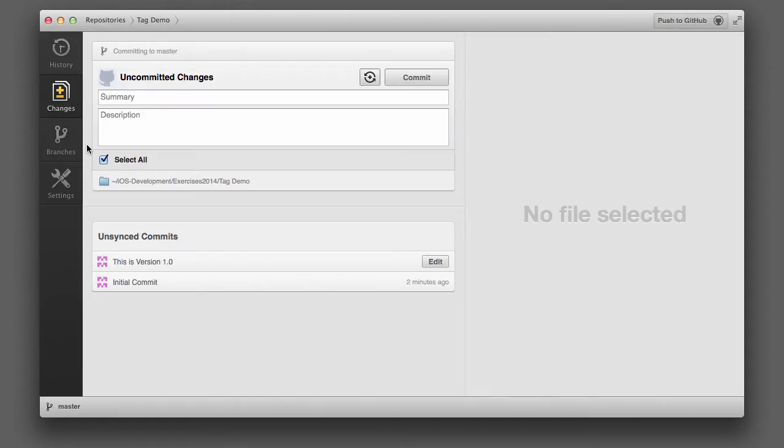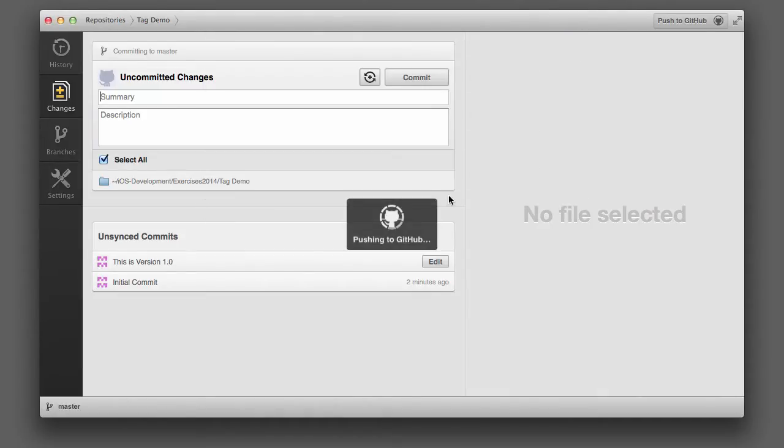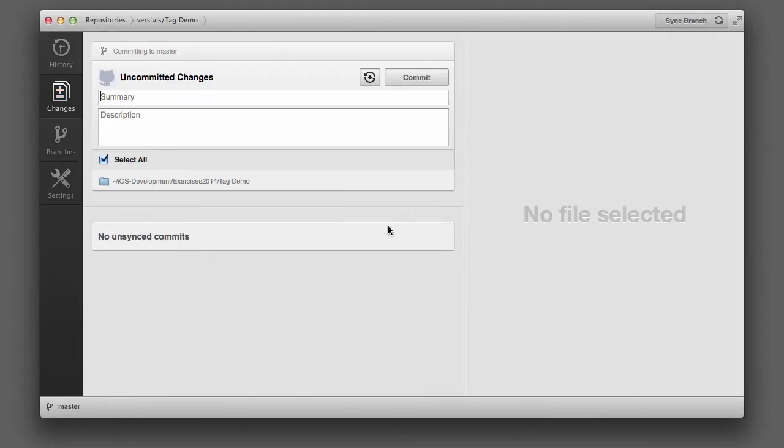Before we get started, let me just push this repository to GitHub. Tag Demo, I'll leave the description empty. I'll just push it so that we have a remote. And we'll see how that integrates with github.com.